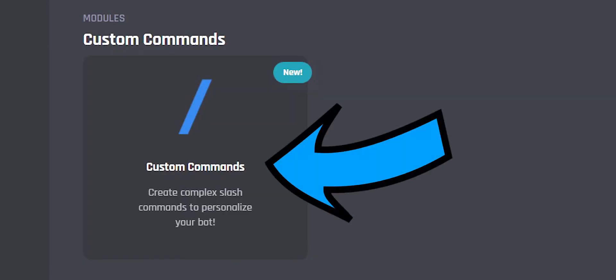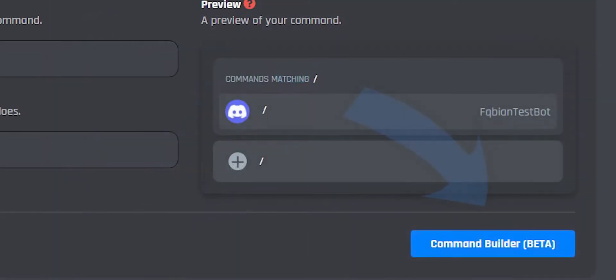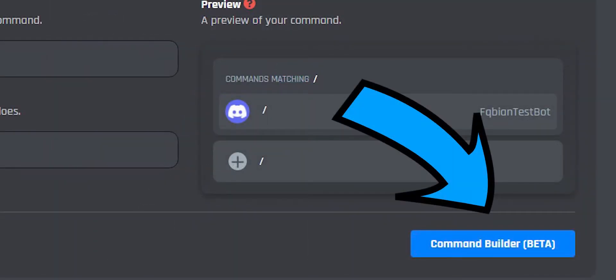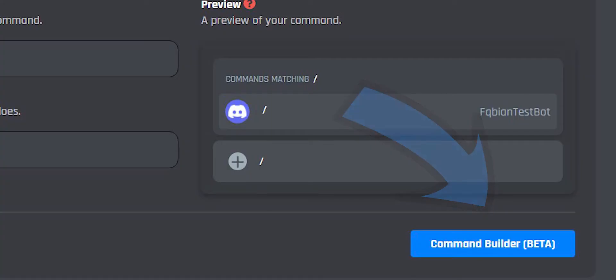Step 1, select the custom commands module. Step 2, select the blue command builder button.